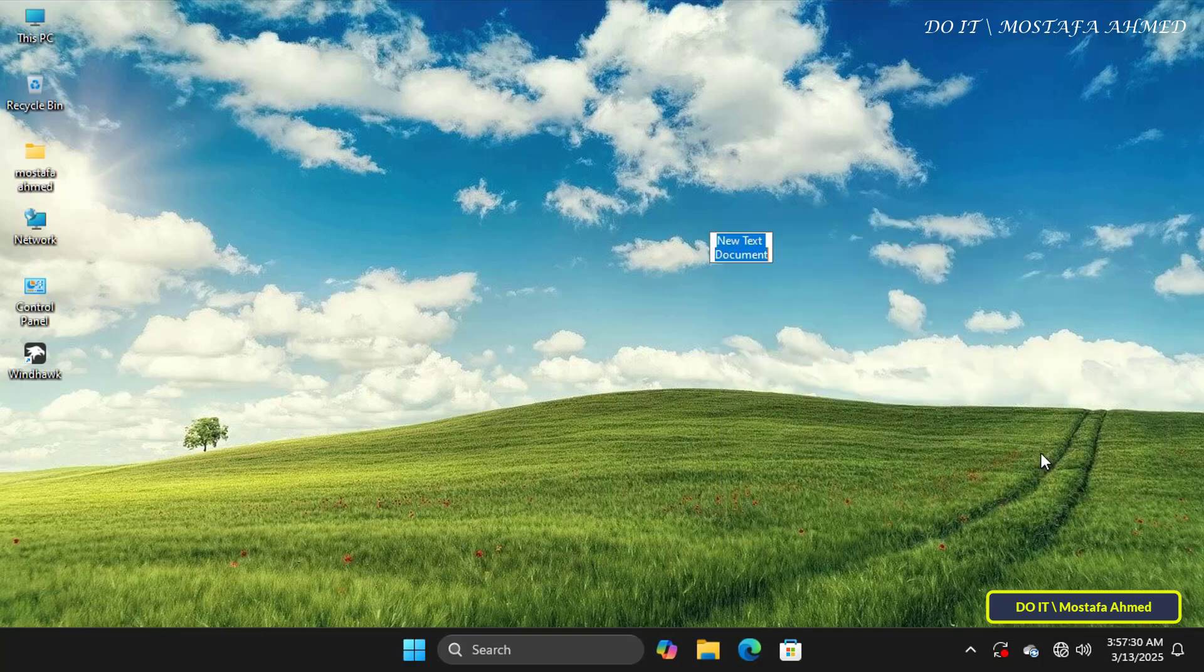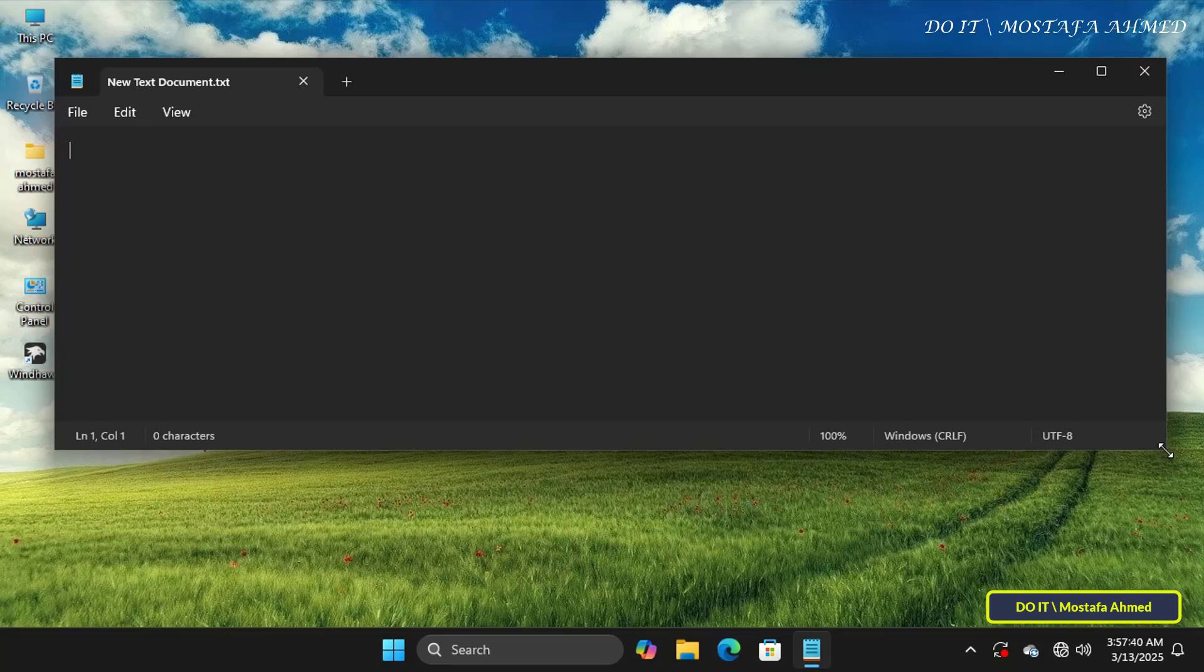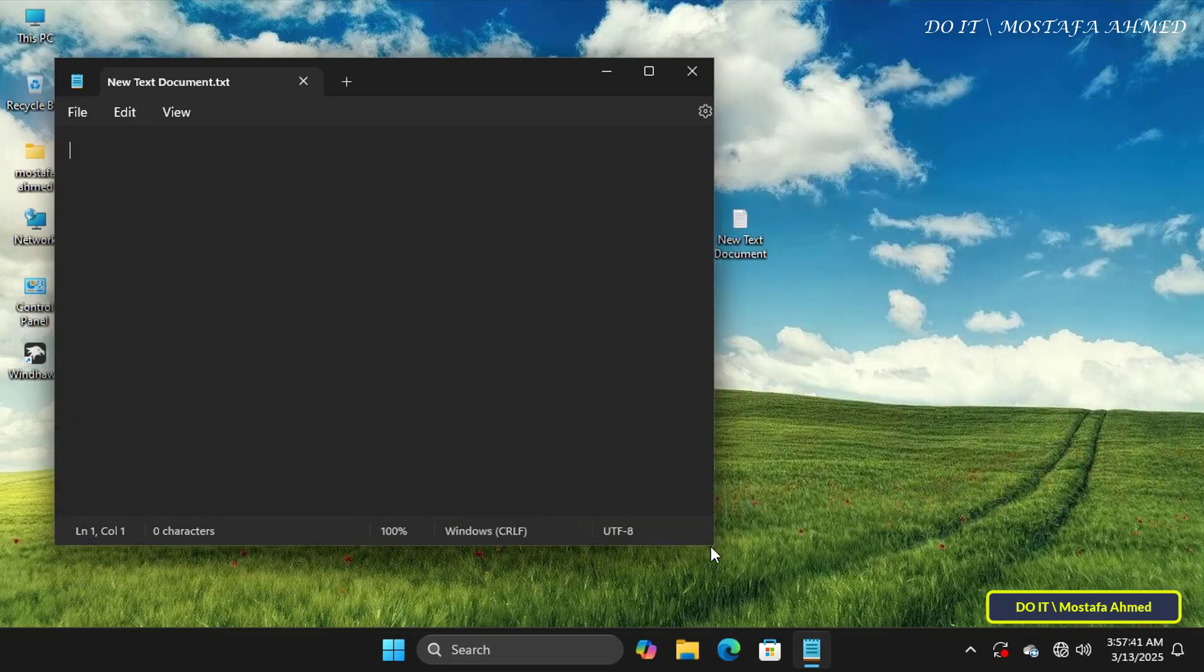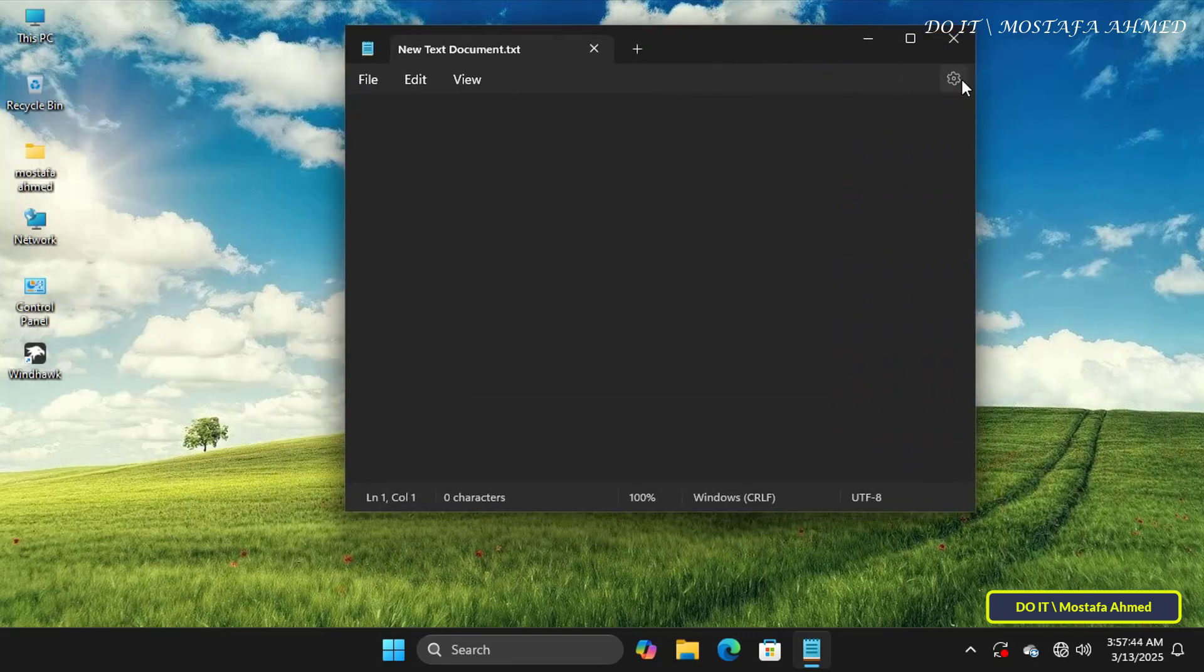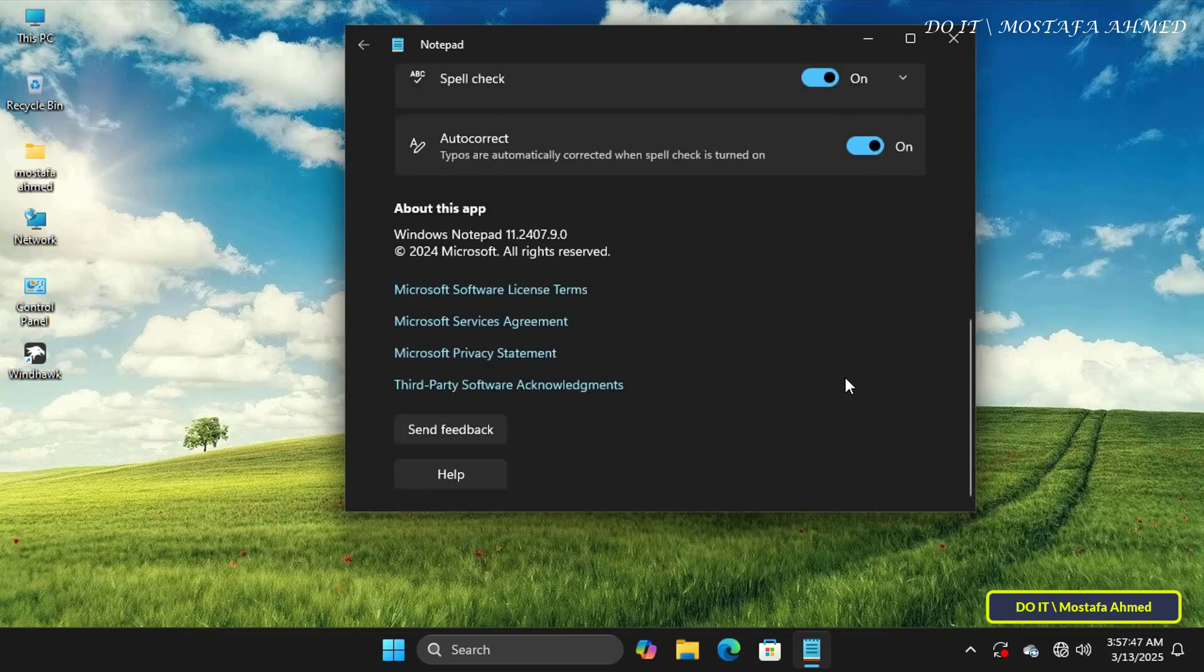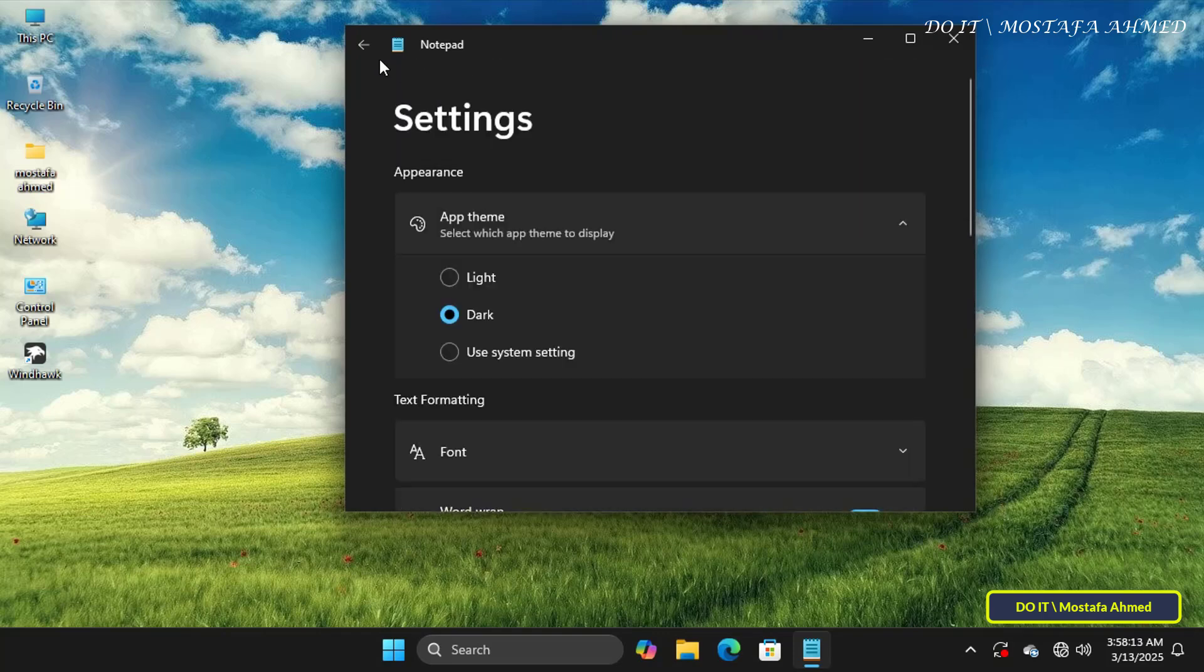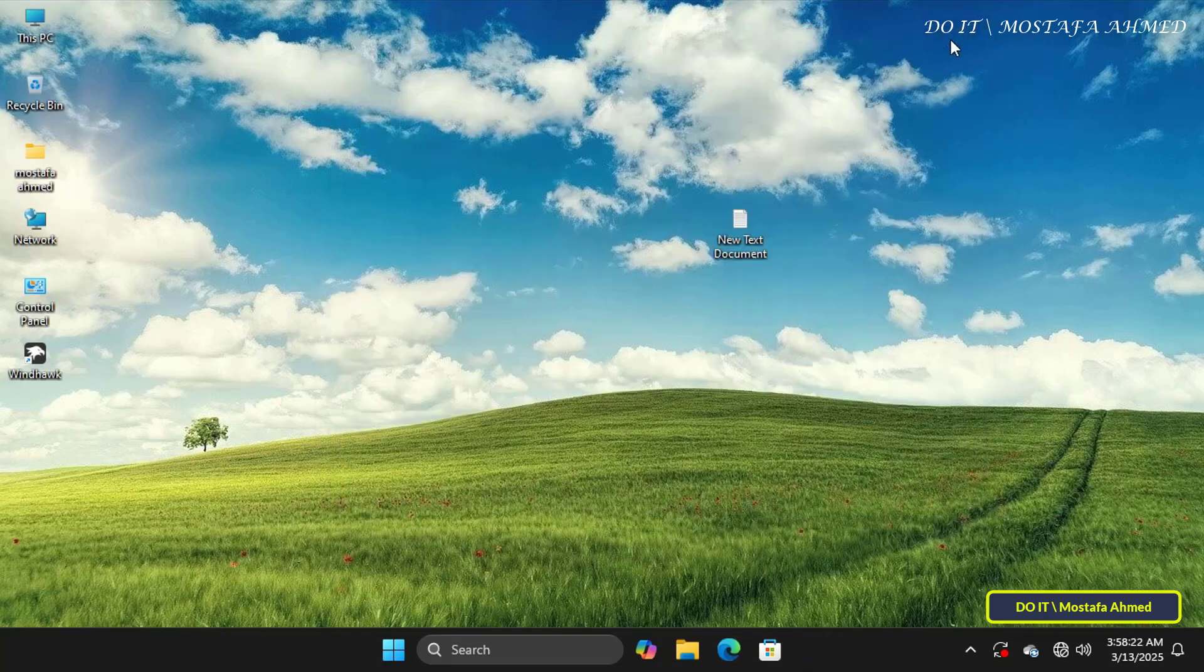If you create a text file and open it, it will open in Microsoft's new Notepad, which features a user interface tailored to the Windows 11 design, as well as modern improved settings. To work with the old version of Notepad, follow the steps I'll walk you through.